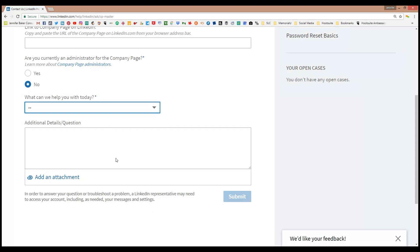This is really good to have in terms of claiming and managing your brand on LinkedIn. Previous to this, it was a little bit more difficult to do that, so I'm glad to see that this page exists.